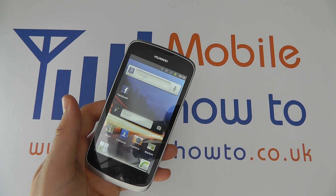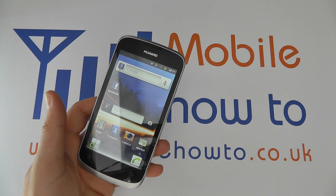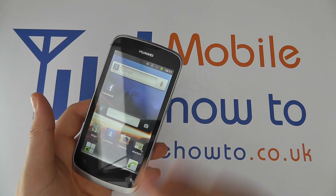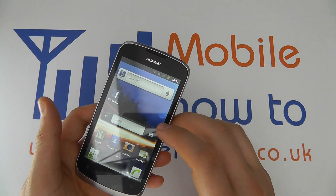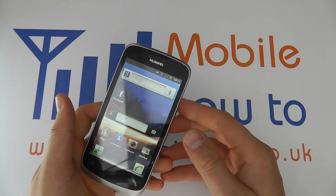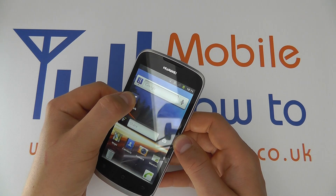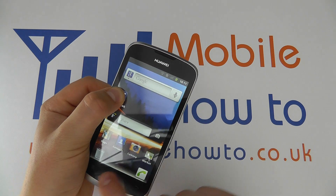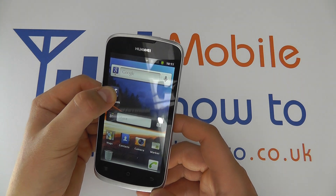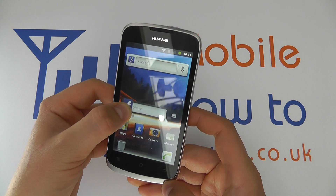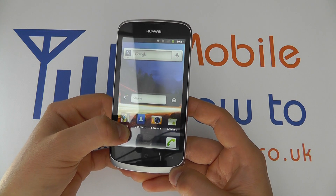In this video we show you how to remove a widget or application shortcut from your home screen. If you have home screens you want to amend and change, to remove something you need to press and hold on the item you wish to remove, and you'll see a little bin or waste paper basket come up in the bottom corner, and you drag your element down to it.